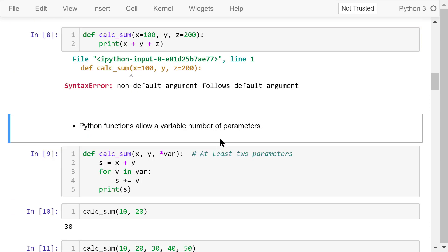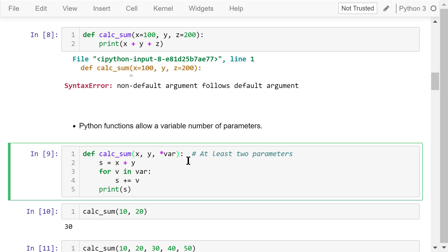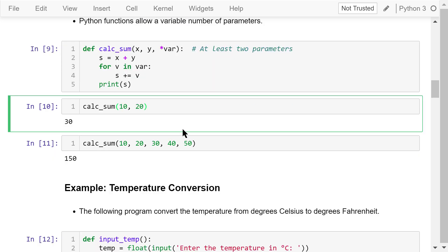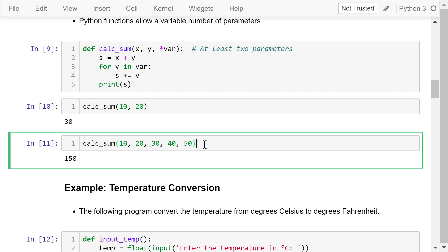Python allows you to pass a variable number of arguments to a function. In this function definition, the parameters are x, y, and *var. This means the function will need at least two arguments, x and y, when called. The sum is given to s. If more arguments are supplied, we use a for loop to go through every argument in var and add it to s. This function prints out s at the end. Calling it with two arguments 10 and 20 gives a sum of 30. Calling it with five arguments from 10 to 50 gives a result of 150, which is the sum of all those numbers.